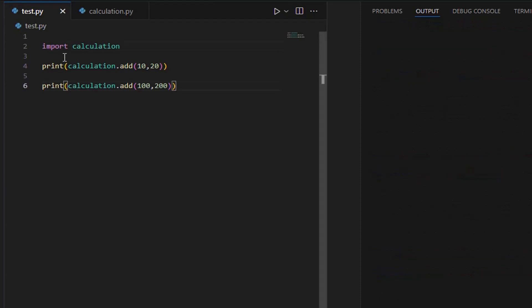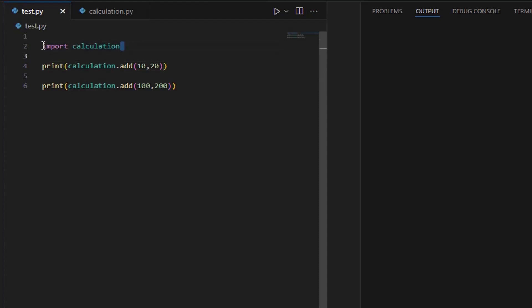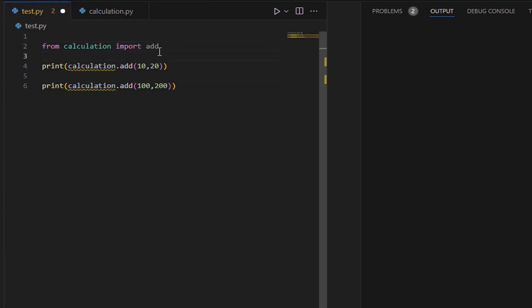We can directly import a specific function from a module, and in this way we don't need to write the module name each time when we call the function — we just need to call the function directly. We can import a specific function by typing: from module_name import function_name. In our case, our module name is calculation and our function name is add, so we can import our function directly like this. Now we don't need to add the module name at the beginning of the function call.